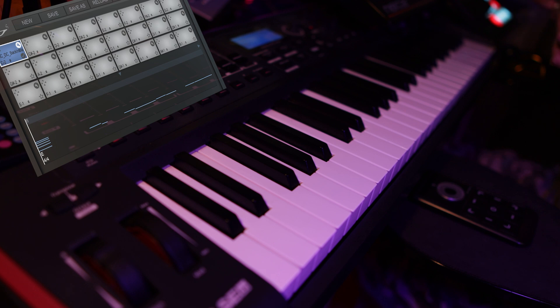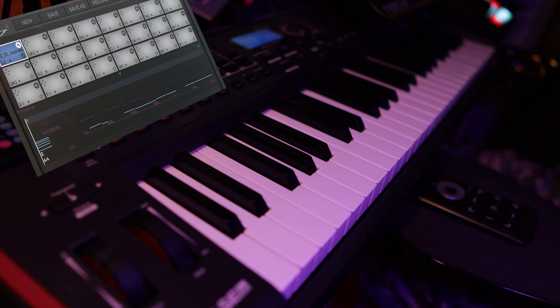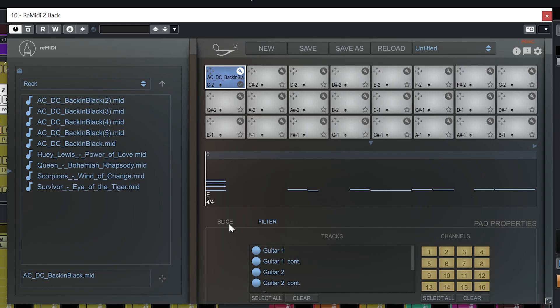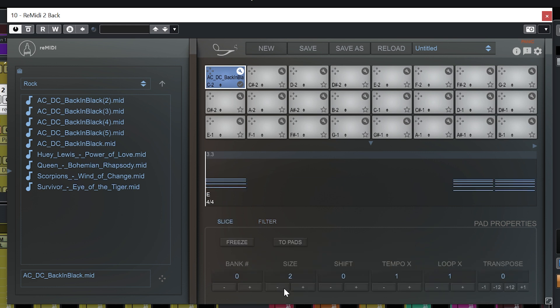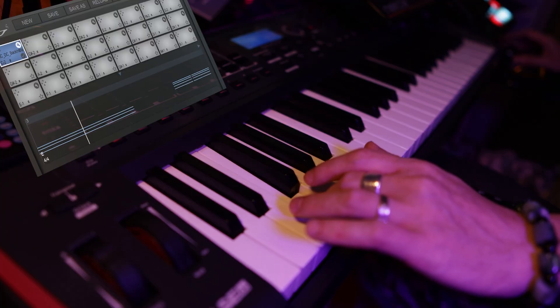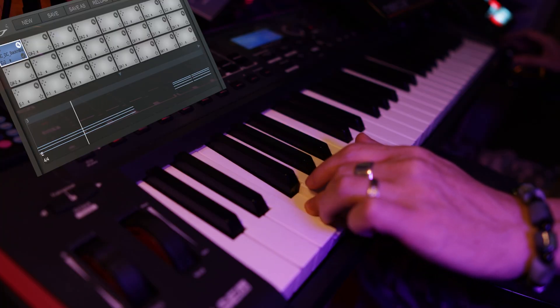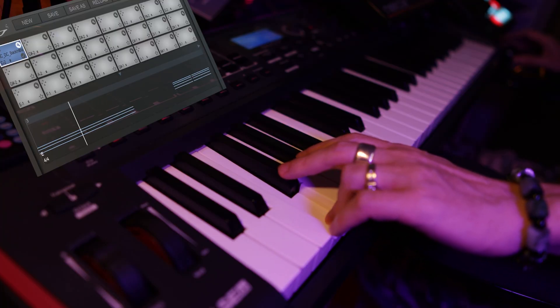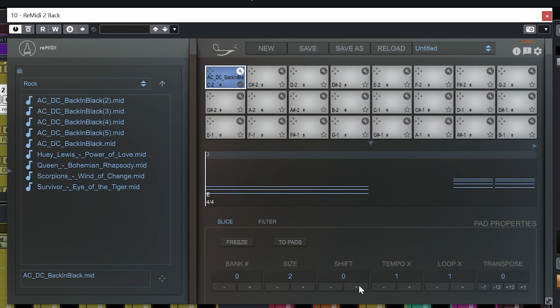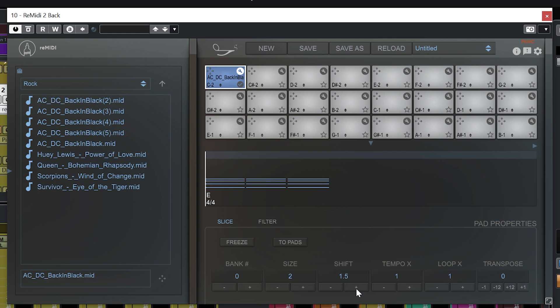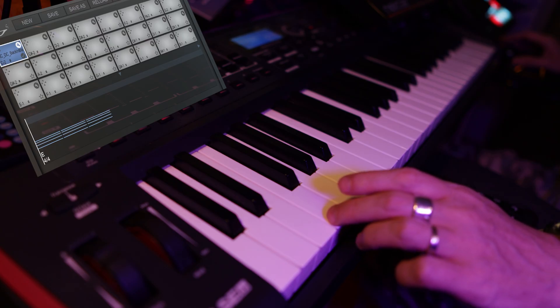Okay so now we have something kind of resembling Back in Black. I want my slices to be a little bit shorter. So I'm going to set my slice size to 2. And I want these double chords here to trigger as soon as I hit a key. So I'm going to use the shift function and switch it to 1.5.